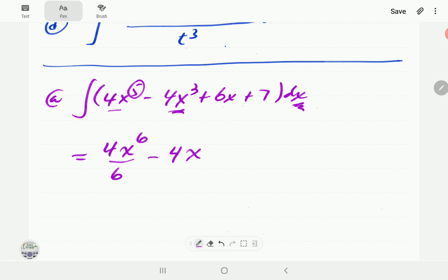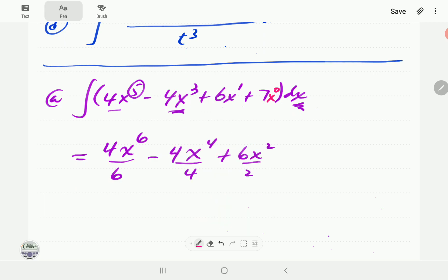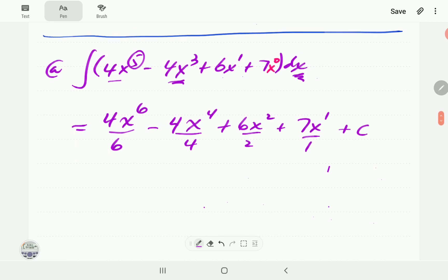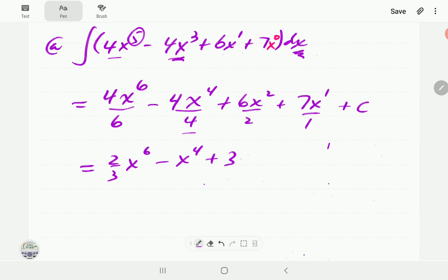For the second term, the power is 3; adding 1 gives us 4, then we divide by 4. For the third term, the power is 1; adding 1 gives 2, divide by 2. For the constant, the power is 0; adding 1 gives x to the power 1, divide by 1, plus c. Simplifying: 4 over 6 is 2/3, 4 over 4 is 1 so just x to the power 4, 6 over 2 is 3x squared, and 7x plus c.